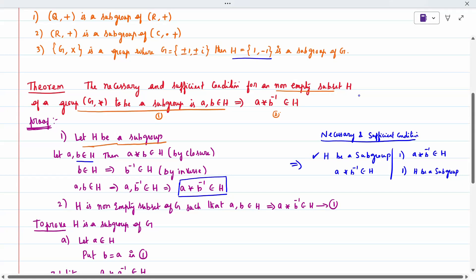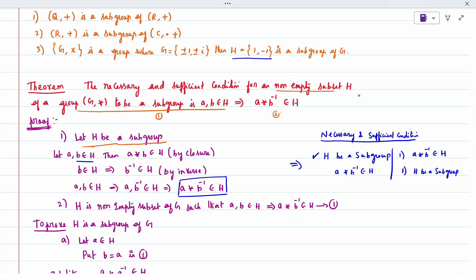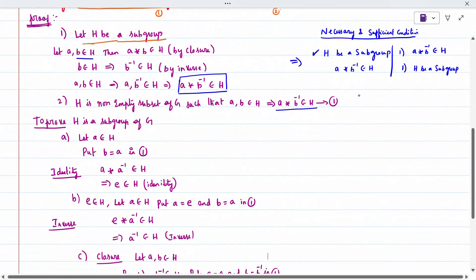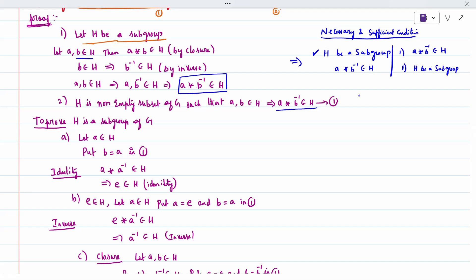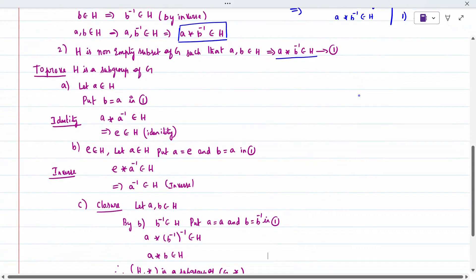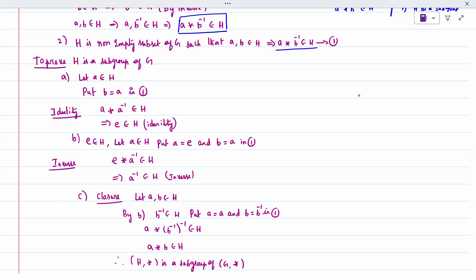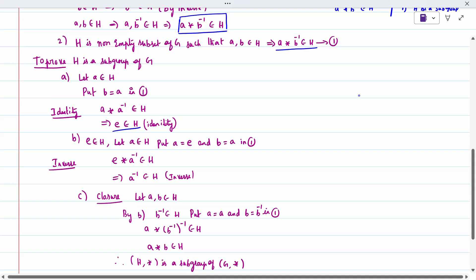Now I take A star B inverse belongs to H — call this equation one — and I must prove H is a subgroup, meaning I must prove closure, identity, and inverse. First, I take A belonging to H and put B equal to A in equation one. So A star A inverse belongs to H, which means E belongs to H. Identity is proved. Second, since E belongs to H, I put A equal to E and B equal to A. So E star A inverse belongs to H, meaning A inverse belongs to H. Inverse property is proved.